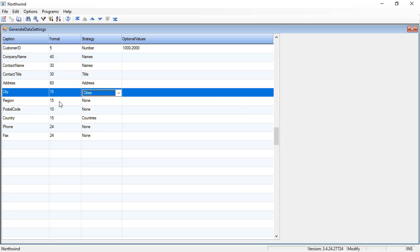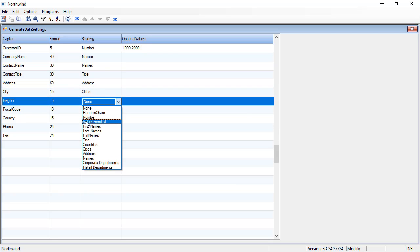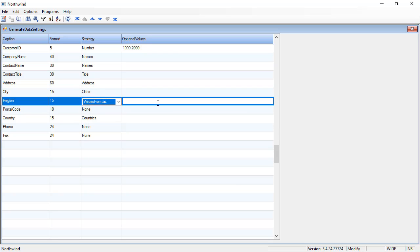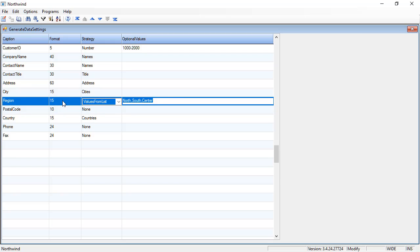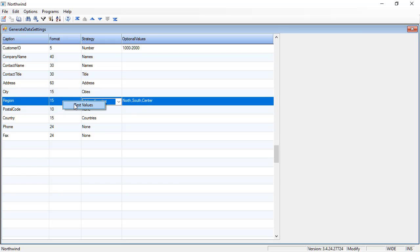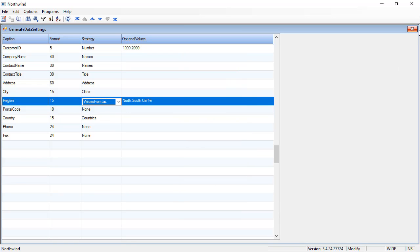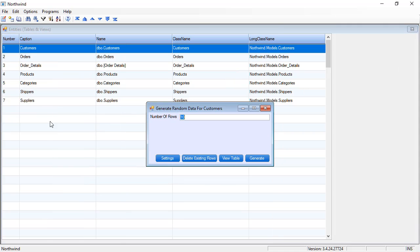And for example, region, I can say value from list: north, south, and center. I can right-click it and say test to see the values that come out. Great. Let's do that.